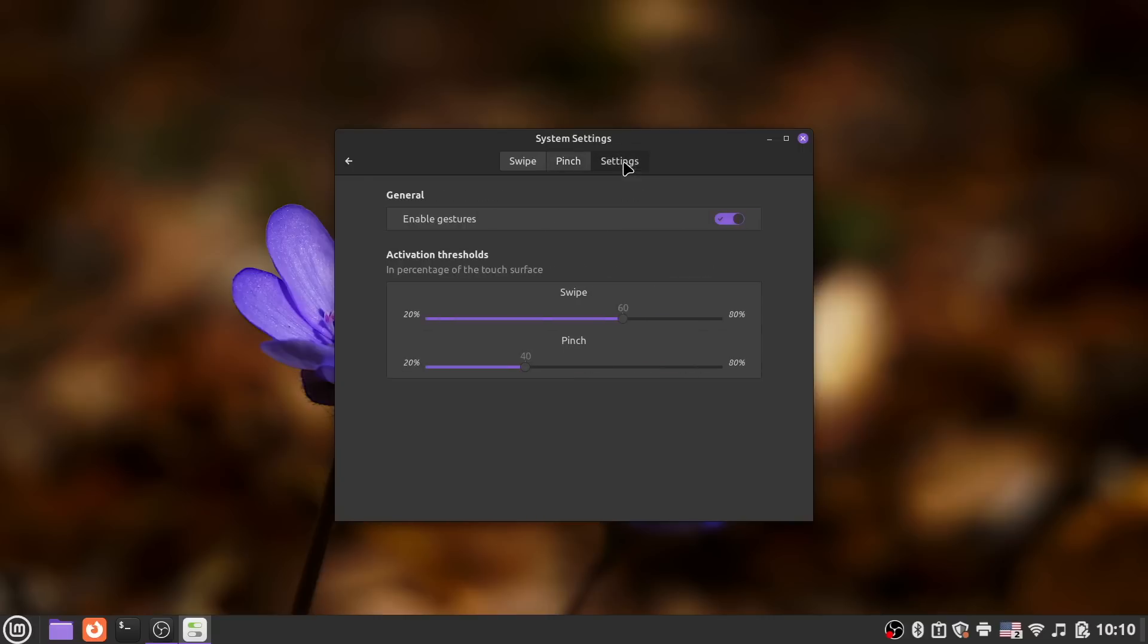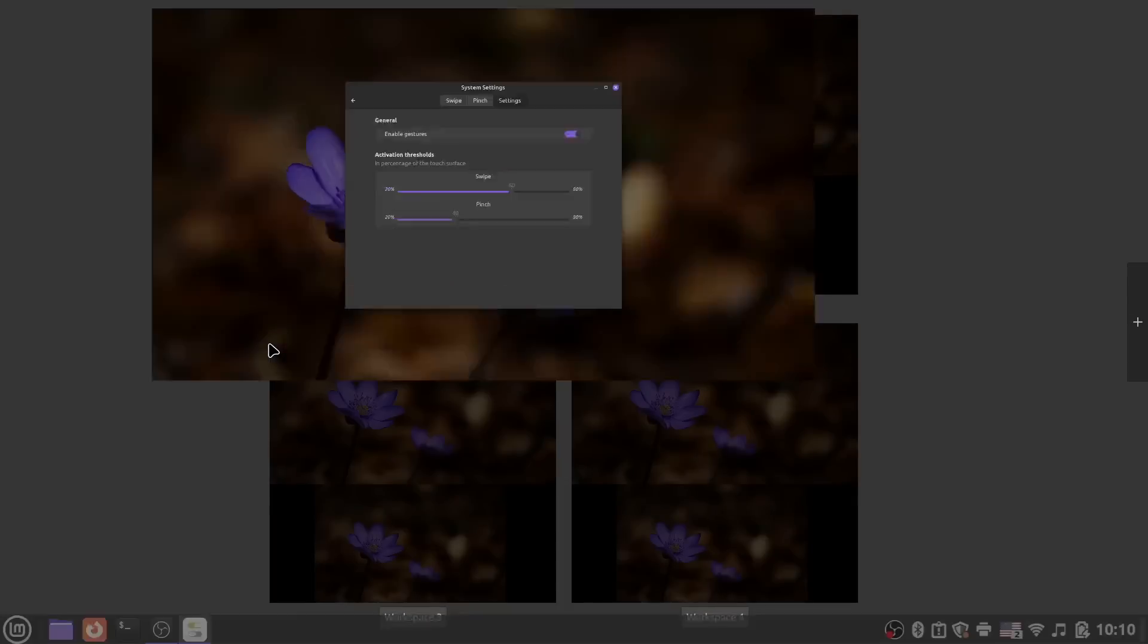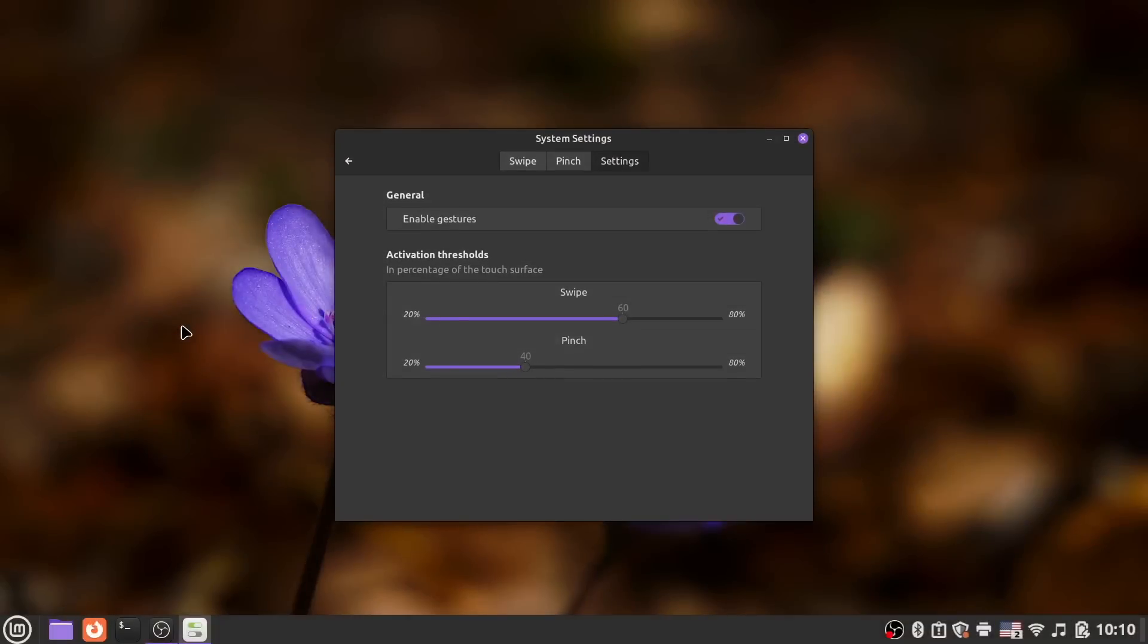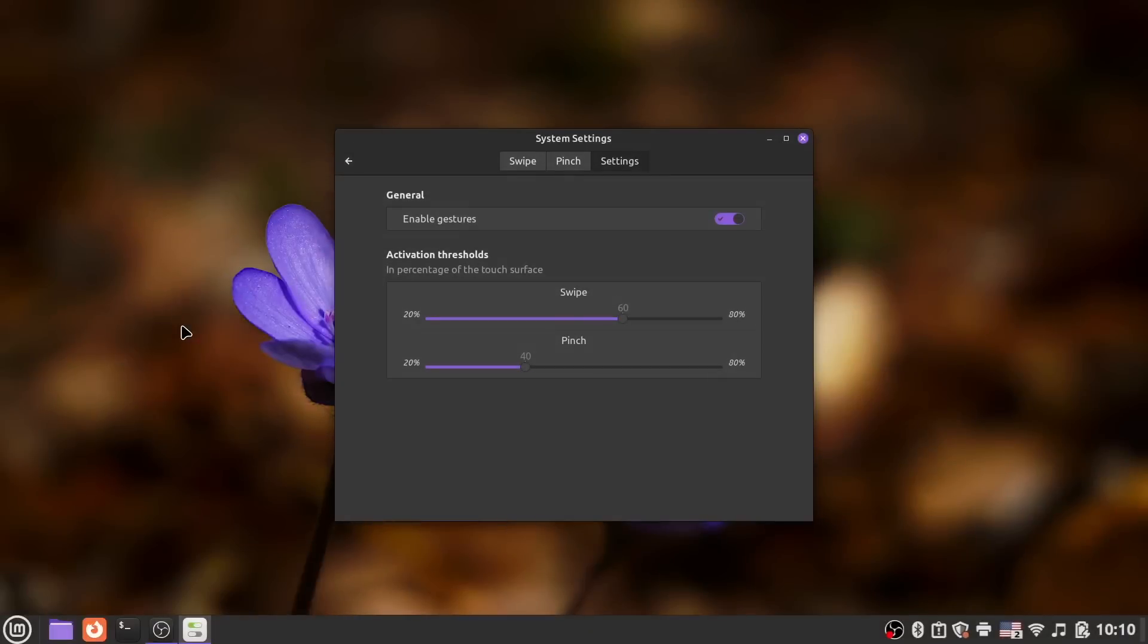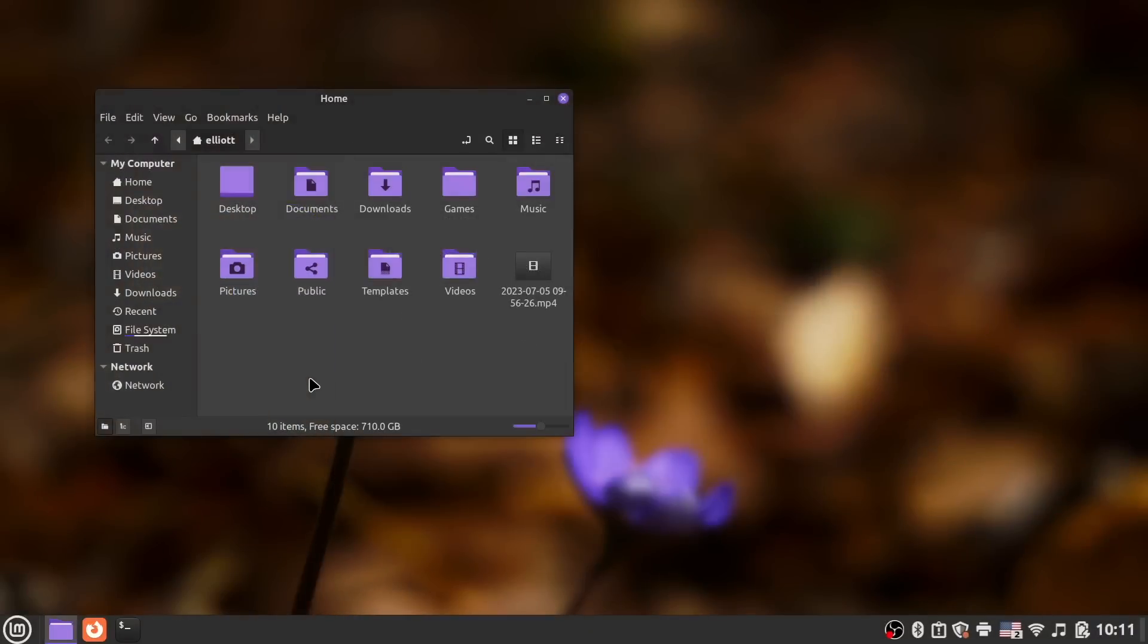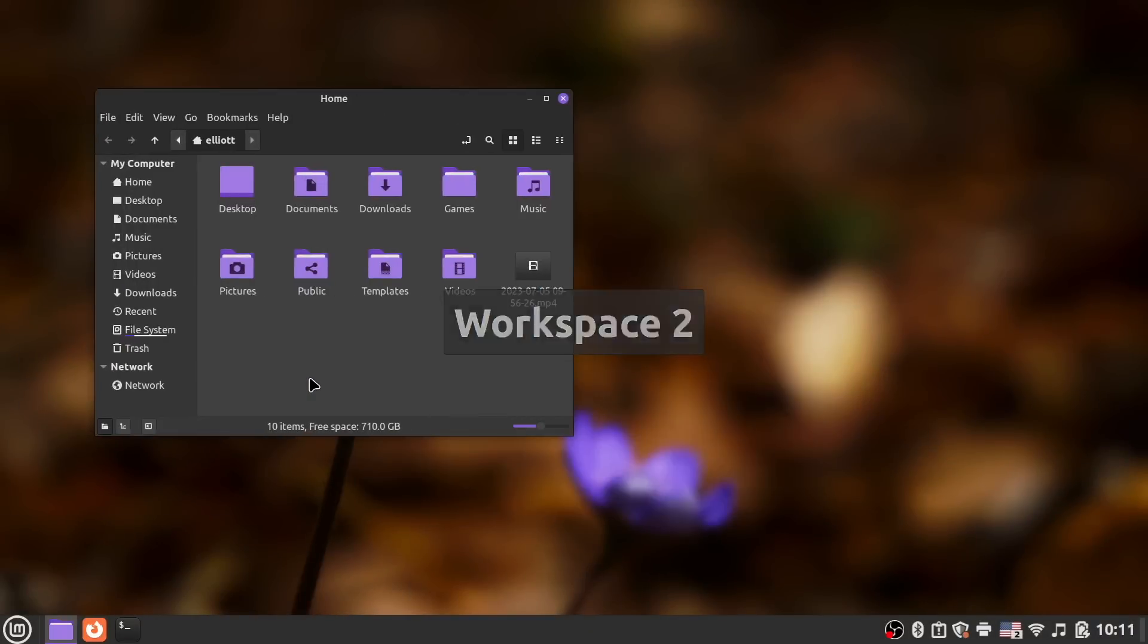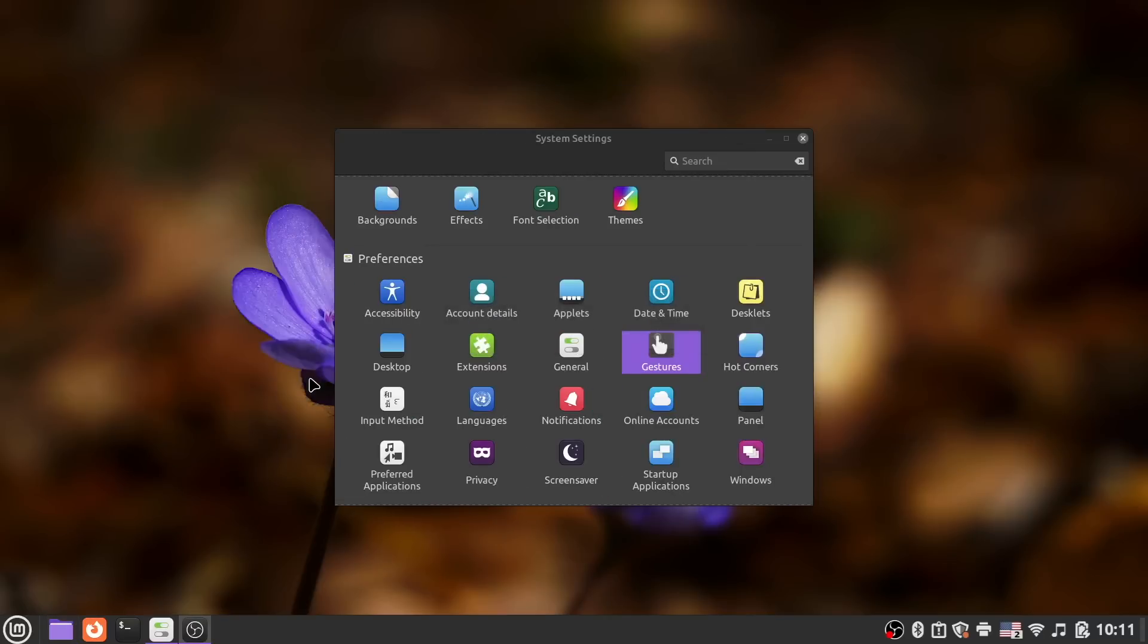The only real problem that I have with the gesture implementation here is that they aren't one-to-one gestures, meaning that they don't smoothly happen as you move your fingers, but rather wait until the gesture is recognized or completed, and then the animation just happens all at once. Sure, it's a nitpick, but they don't really feel as smooth as they could.